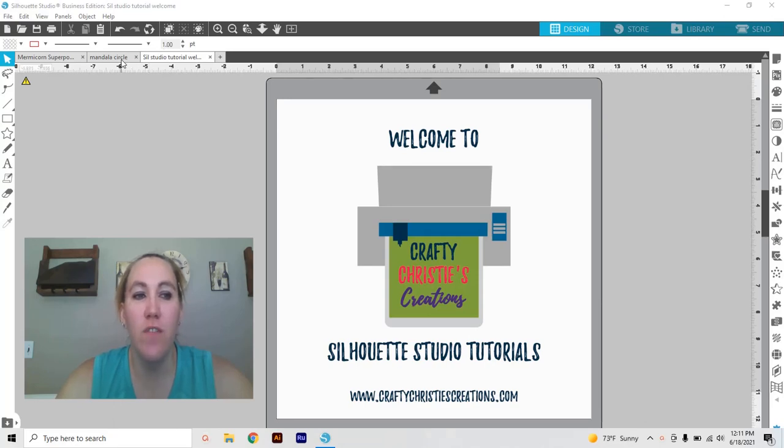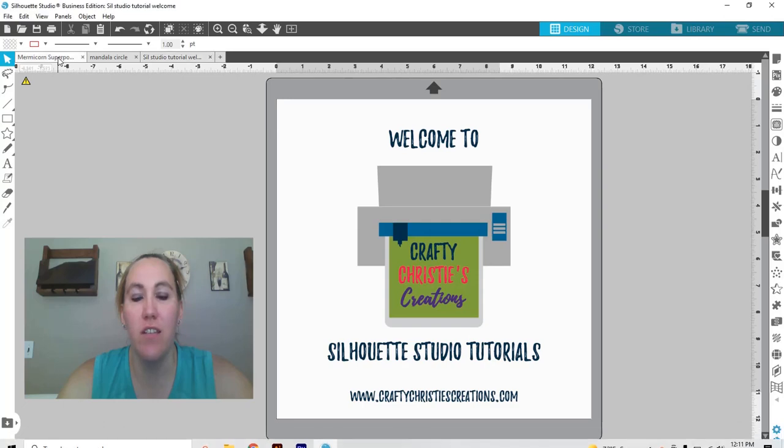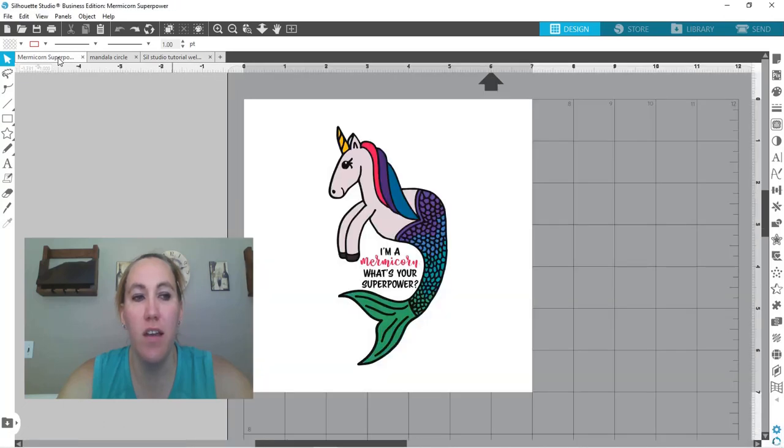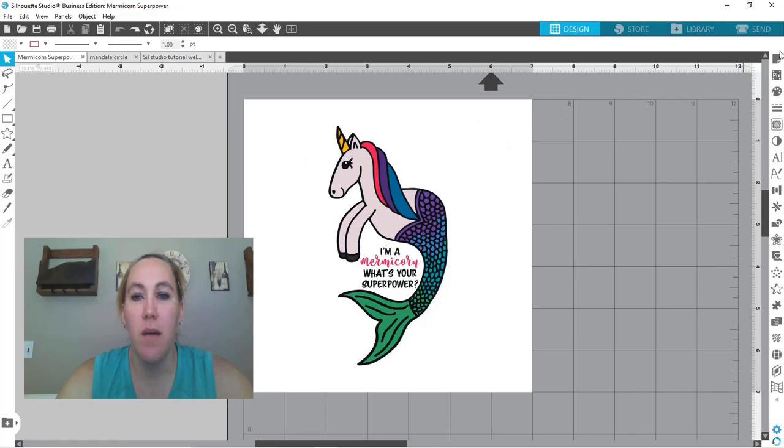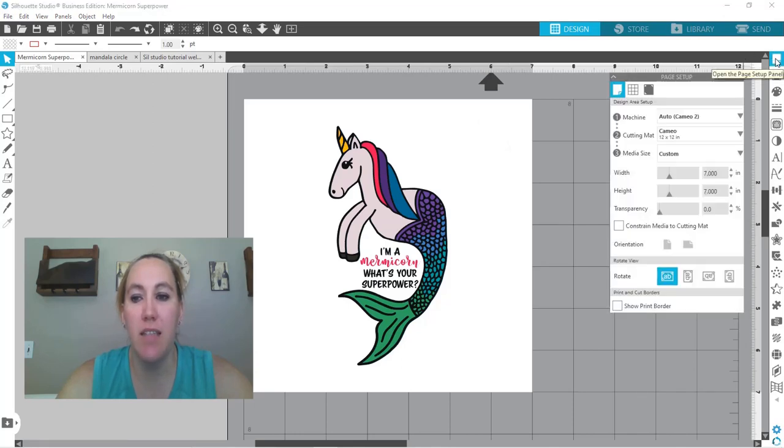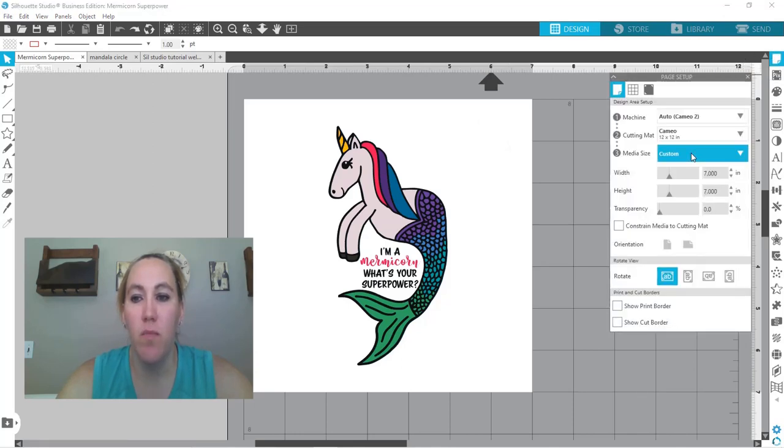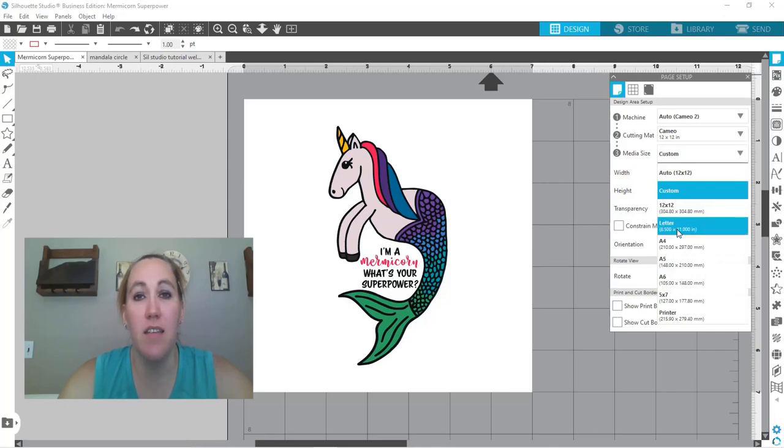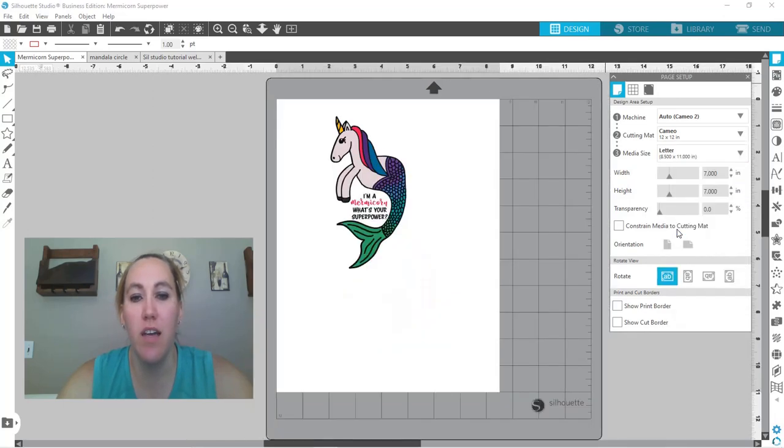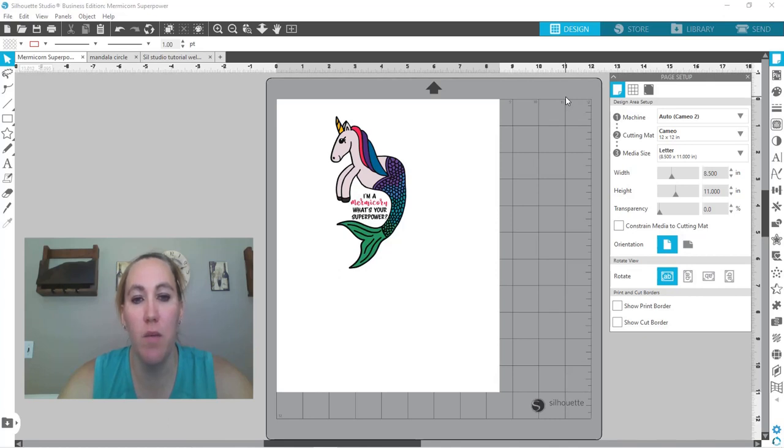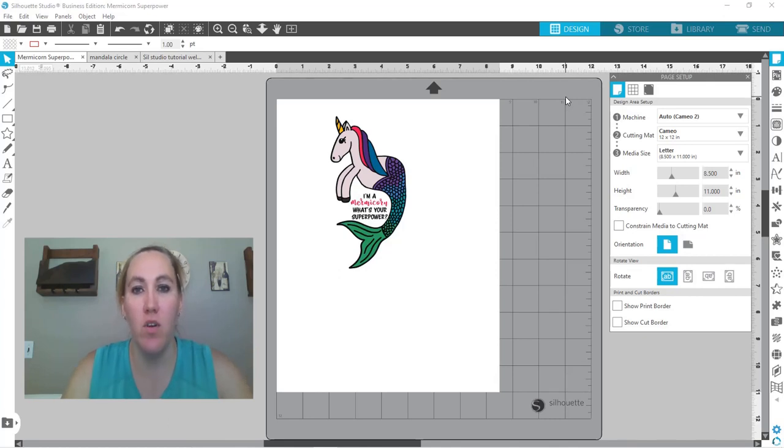So I've got two different ways to show you how to do this. The first one is with this mermicorn design. The first thing I'm going to do is change my media size to letter because that is the size of the printer and then we can print it as a full sheet or you could do multiples on one page. I'm going to go ahead and print it as a full sheet.